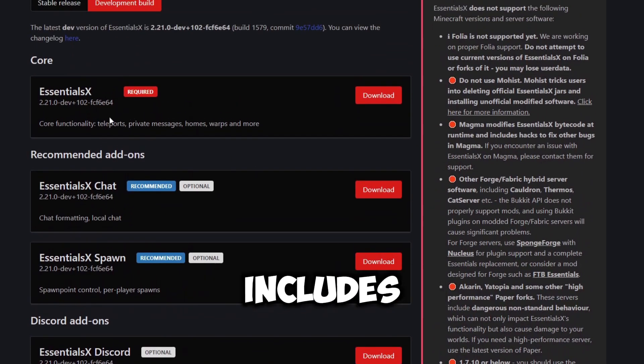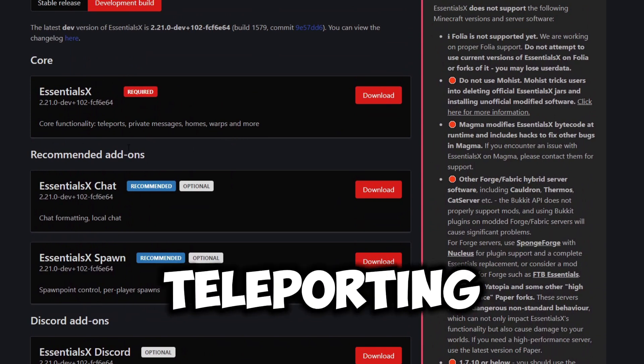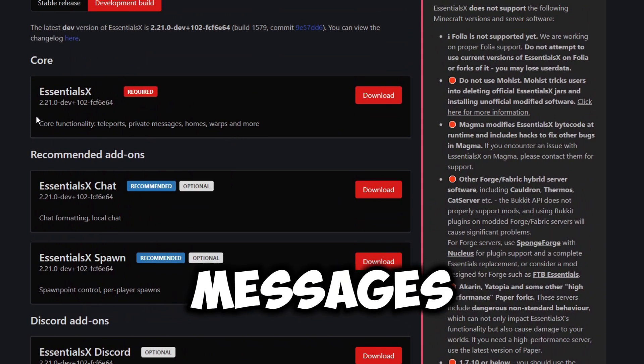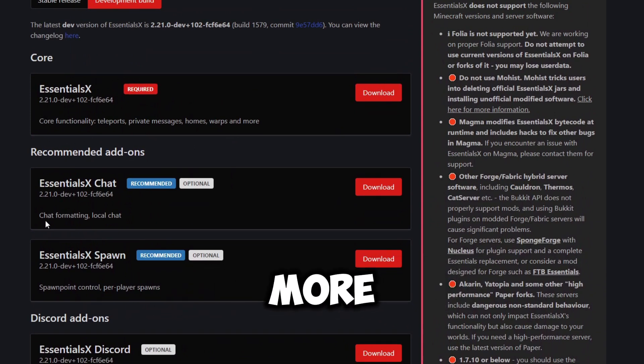That includes the EssentialsX core plugin, which adds most of the main features like teleporting, private messages, homes, warps, and more.